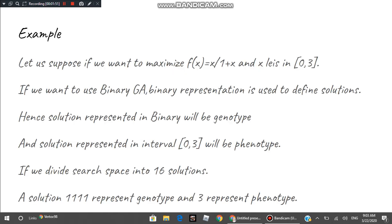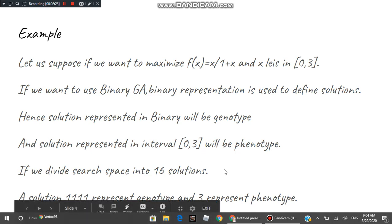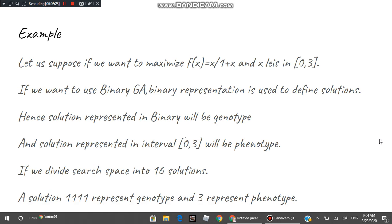For example, we want to maximize the function f(x) = x / (1 + x) where the input lies between 0 and 3. Because we are working with binary genetic algorithm, we use binary encoding. When you write the solution in binary form it defines the genotype, and the actual value defines the phenotype. If we divide the search space into 16 solutions, the last solution would be 1 1 1 1 — that defines the genotype — and its actual value of 3 defines the phenotype.